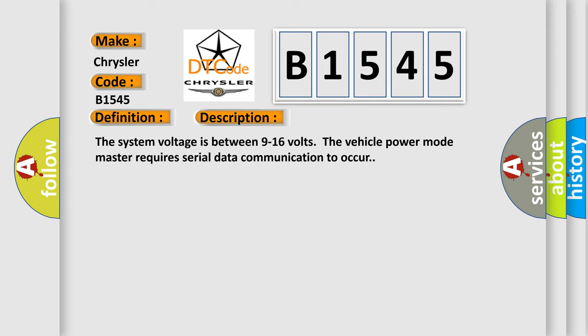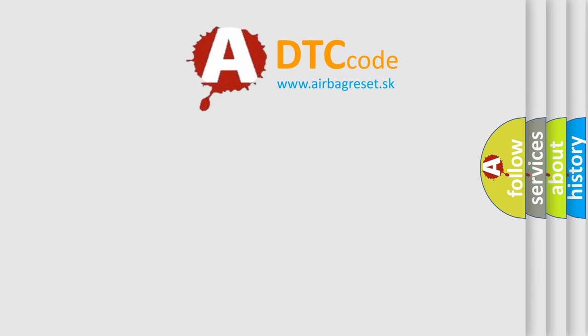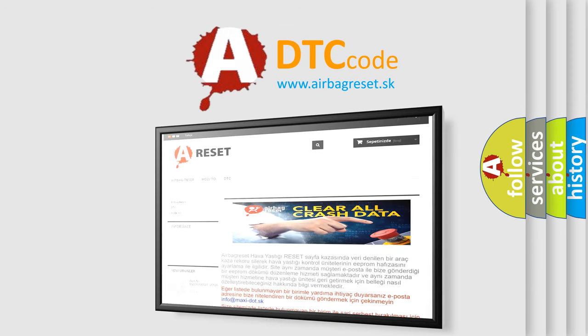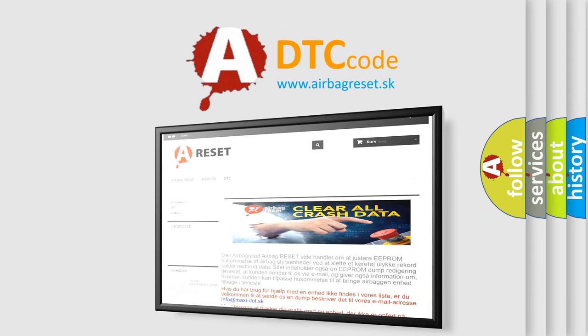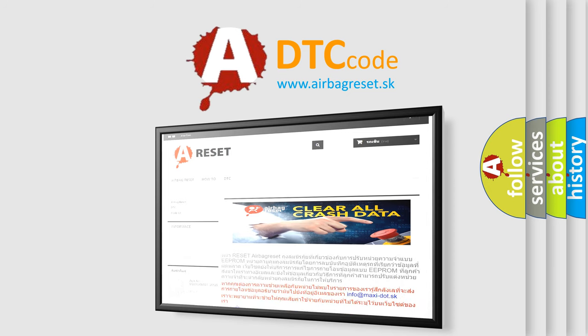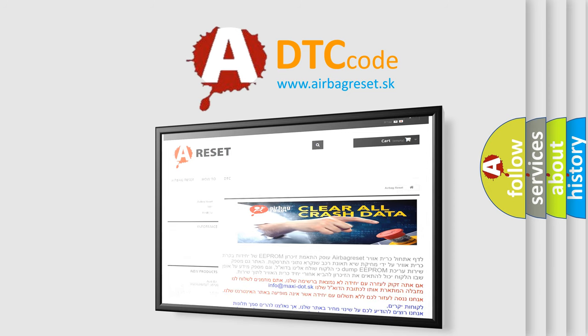The system voltage is between 9 to 16 volts. The vehicle power mode master requires serial data communication to occur. The airbag reset website aims to provide information in 52 languages. Thank you for your attention and stay tuned for the next video.